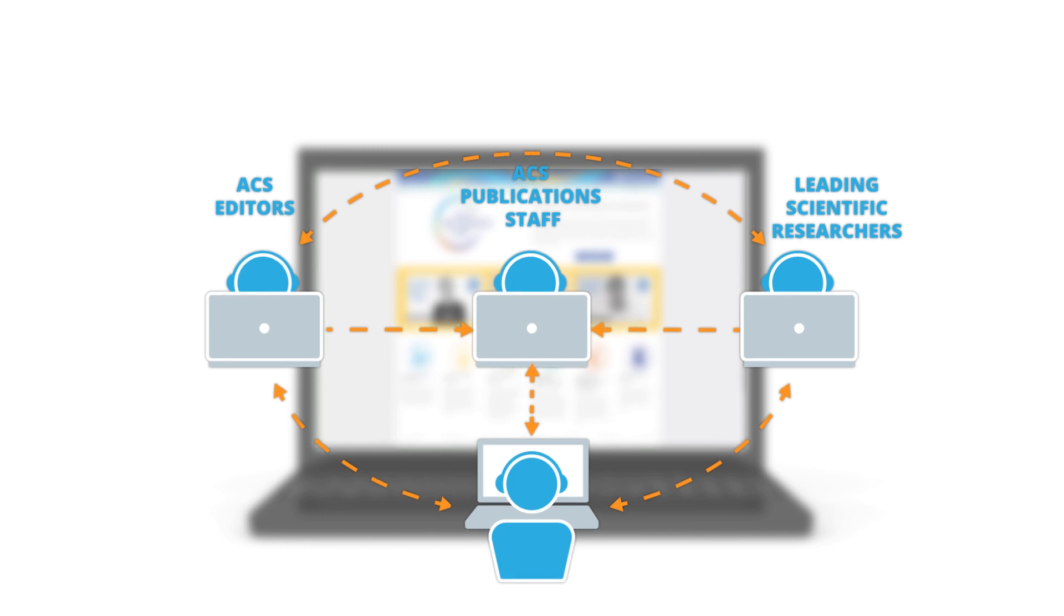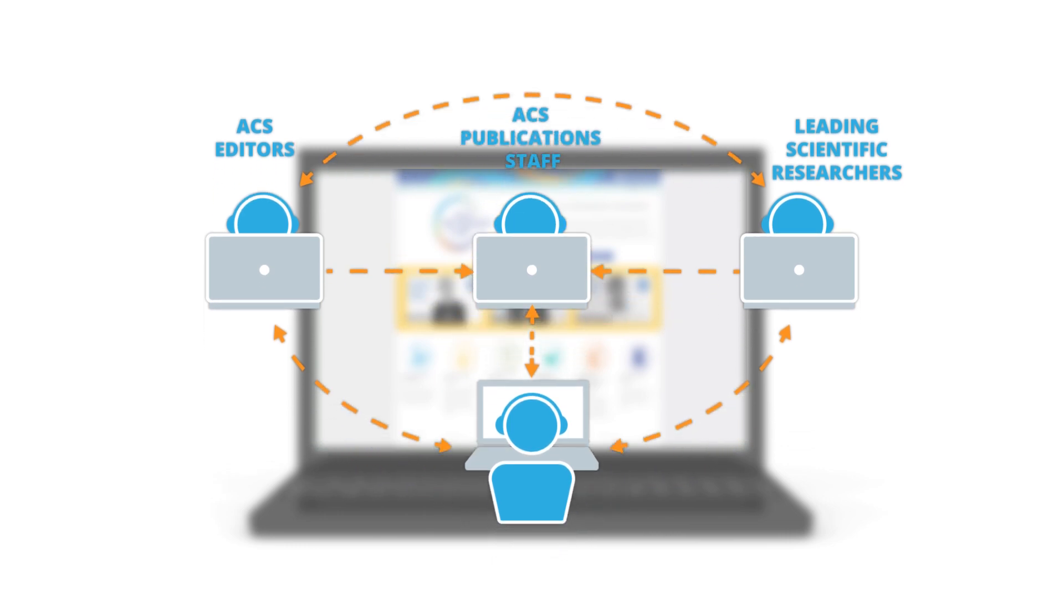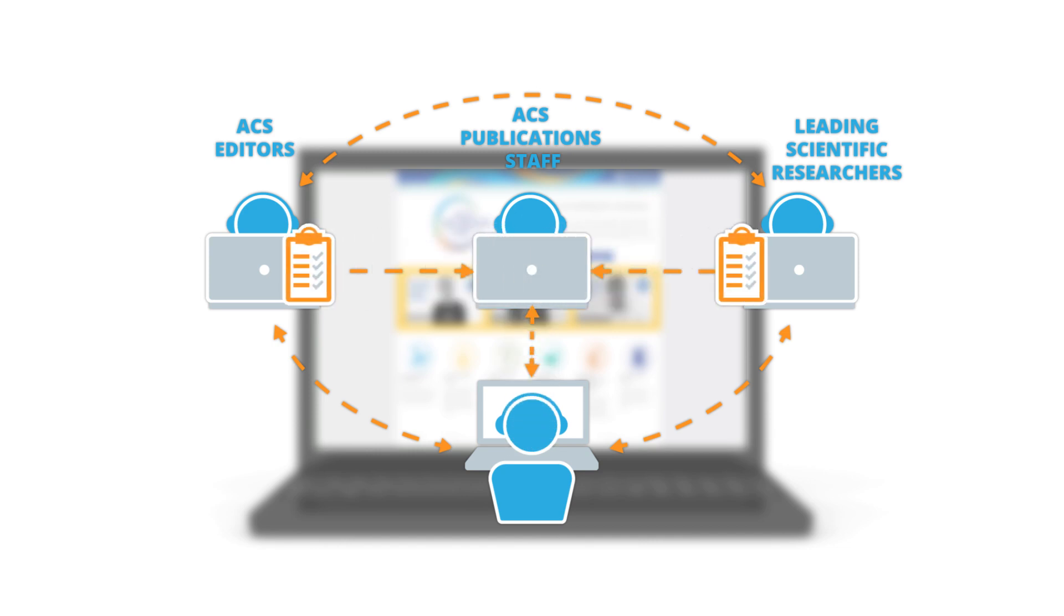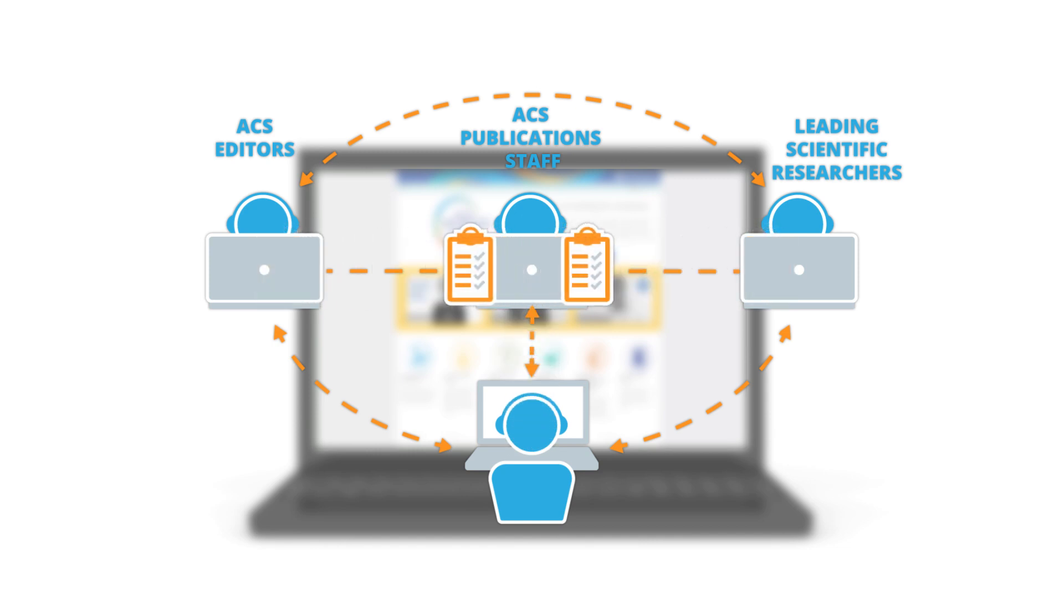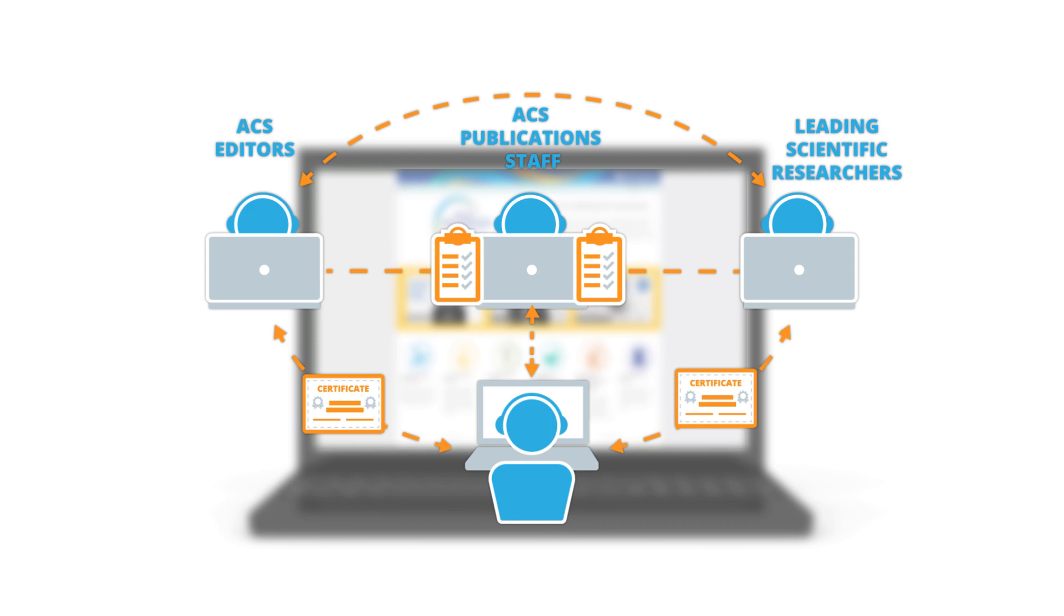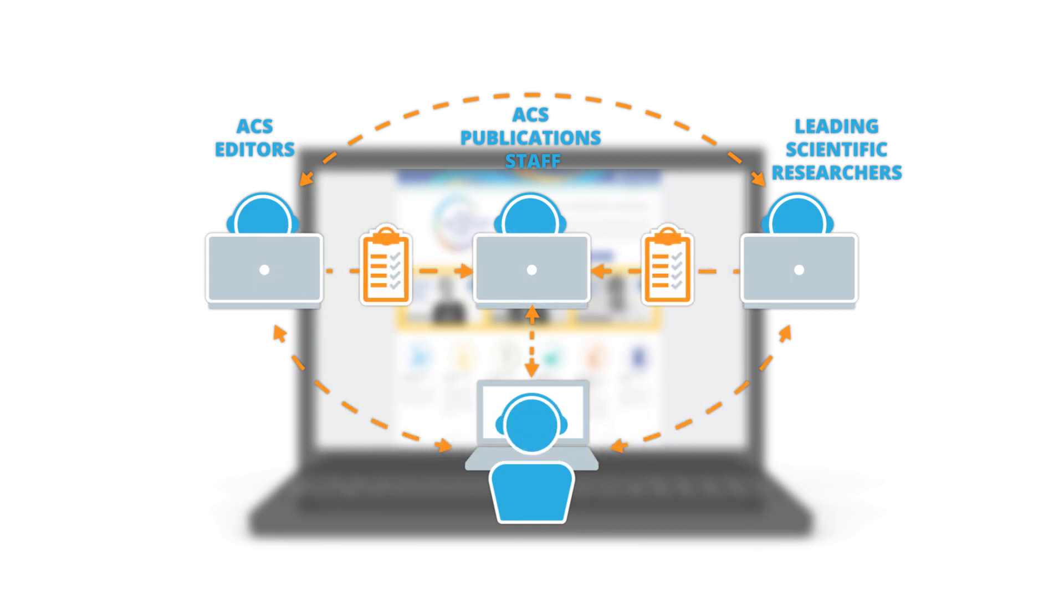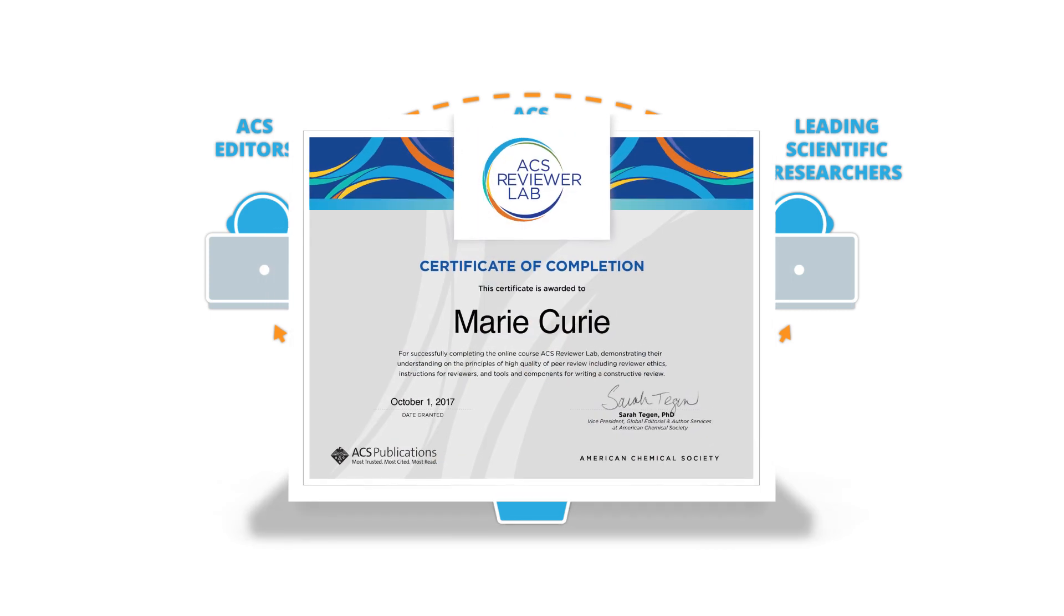This detailed course takes users through the entire peer review process, providing discerning examples along the way. Each module is accompanied by a challenging exercise to test skills and knowledge. A certificate is awarded upon successful completion of the final assessment.